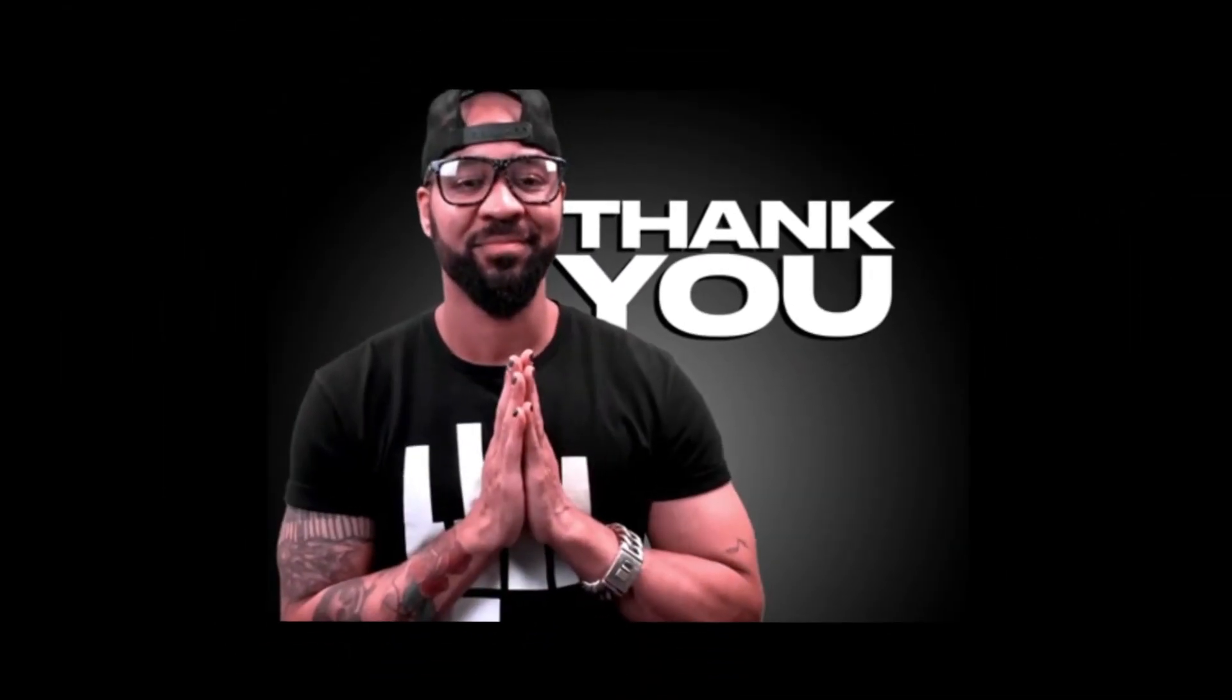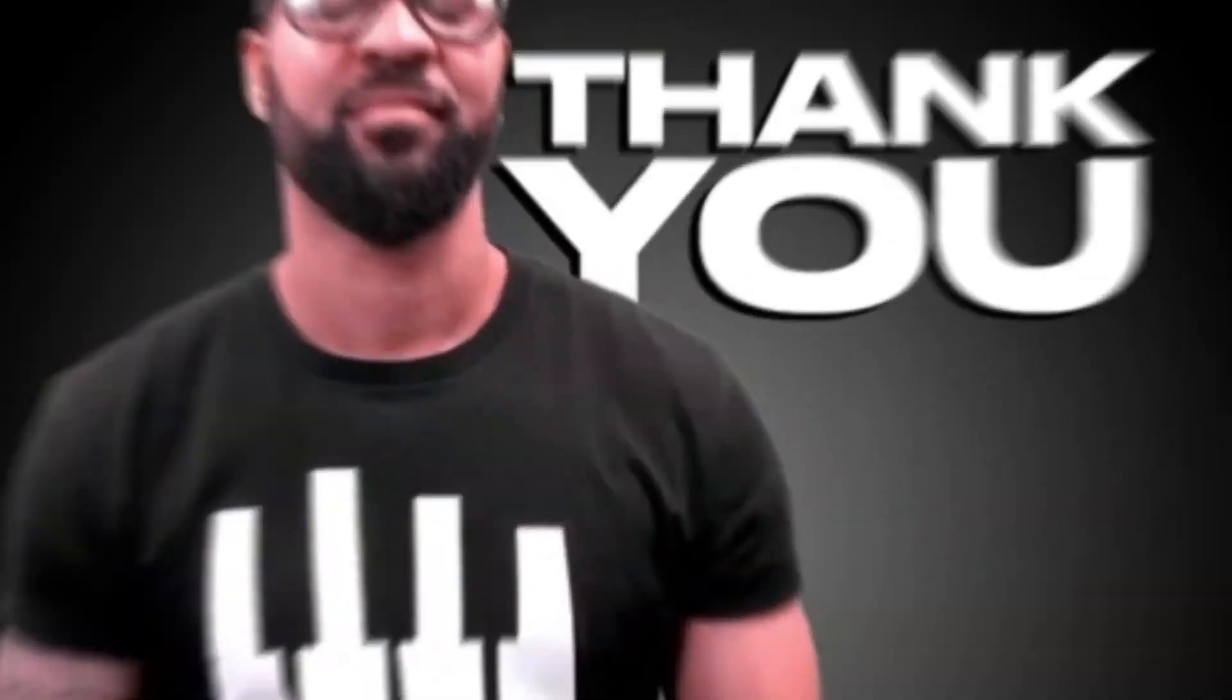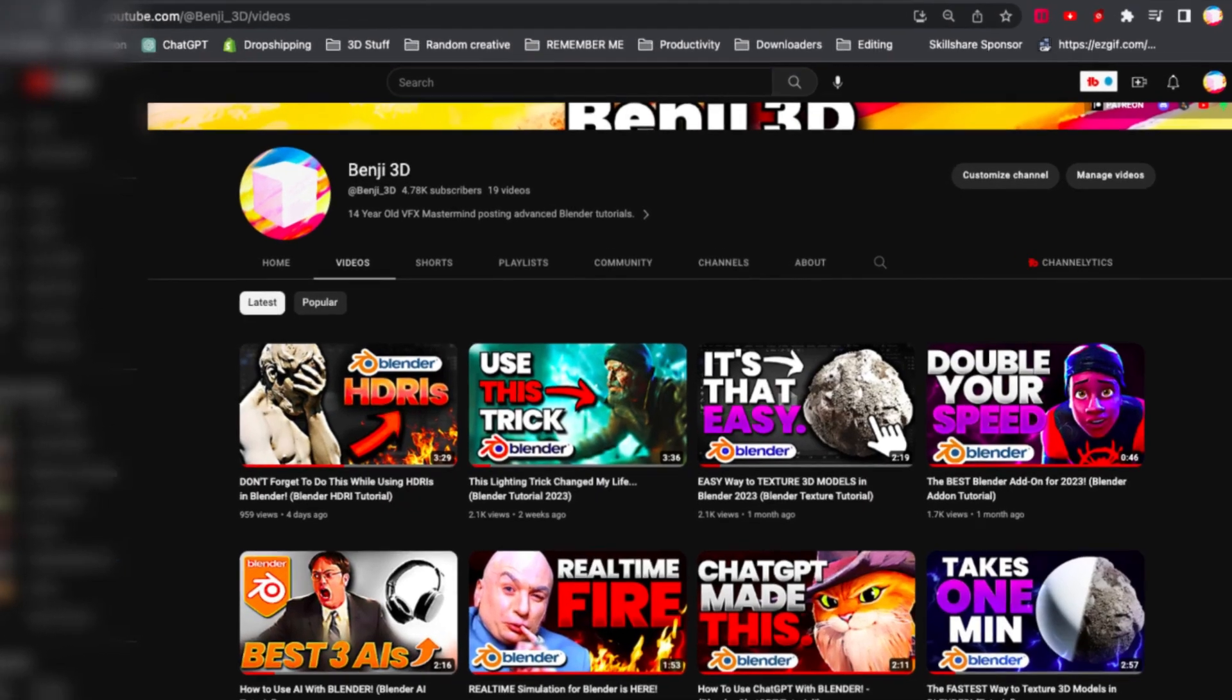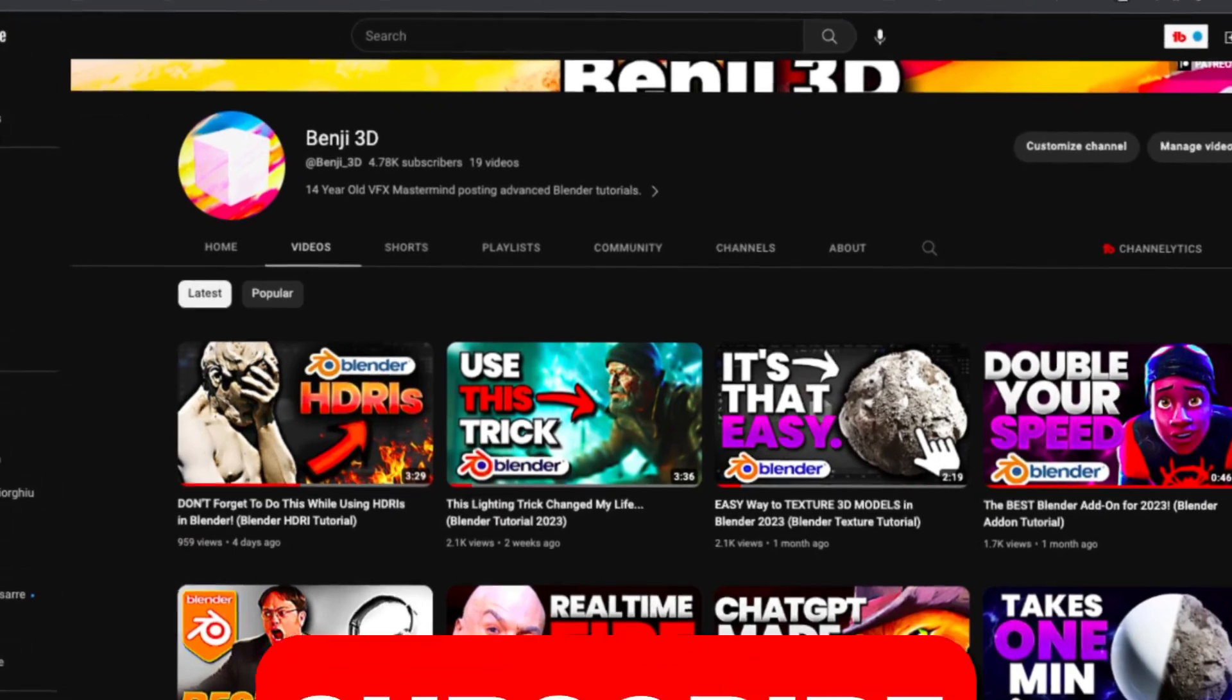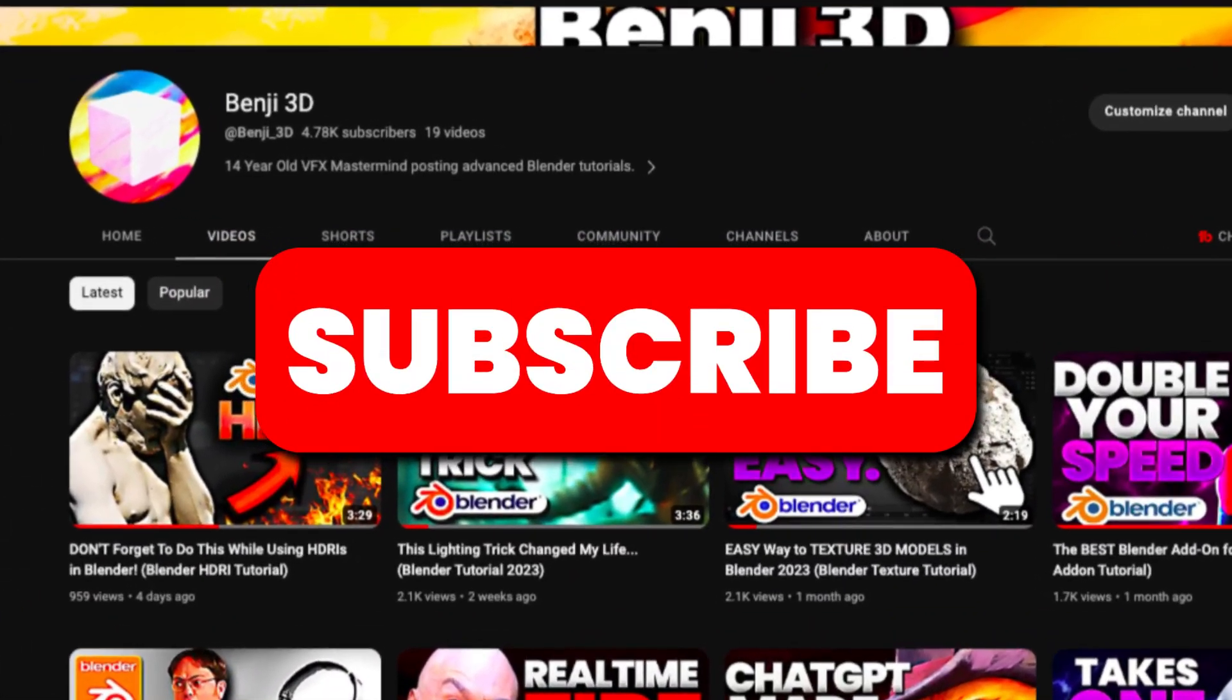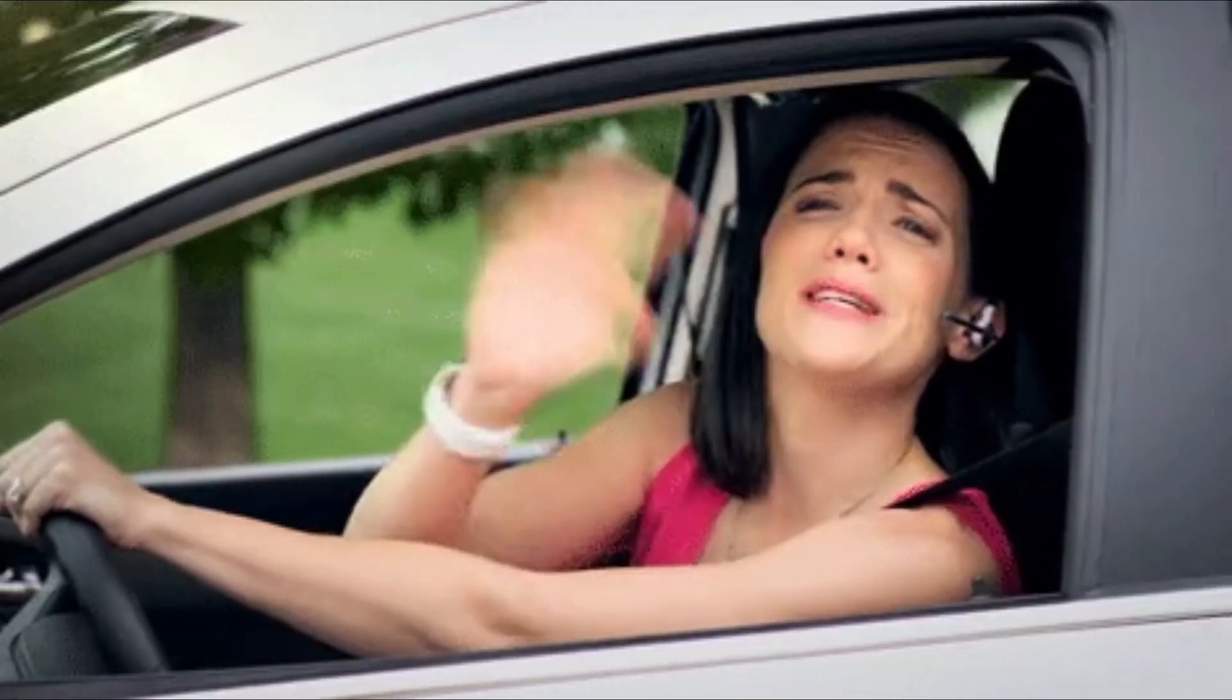Either way, thank you so much for watching. I really hope you've learned or extracted something out of this video. And if you want to see more content like this, make sure to subscribe, maybe drop a like, and comment your favorite tip or whatever. And I'll see you in the next video. Bye.